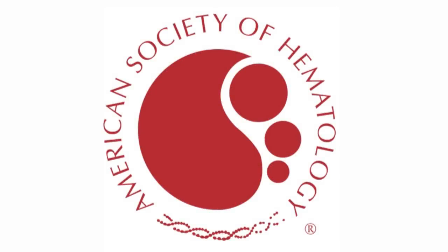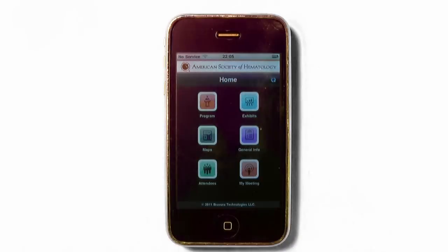We are delighted to present to you the Annual Meeting mobile application available to this year's attendees. The mobile application contains information currently available in the Annual Meeting Program Book, the Abstract Book, and Education Book.